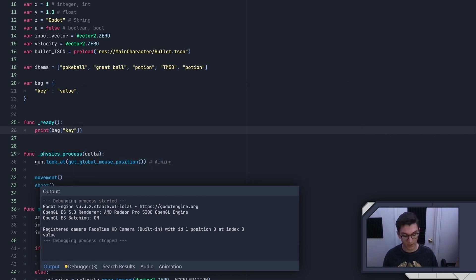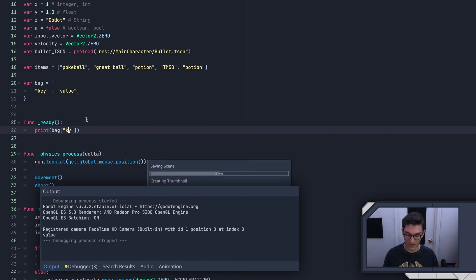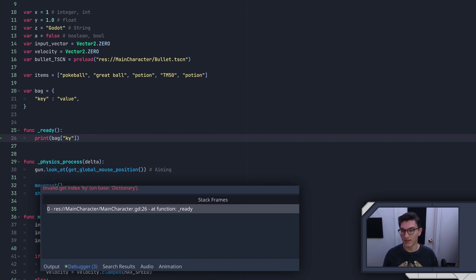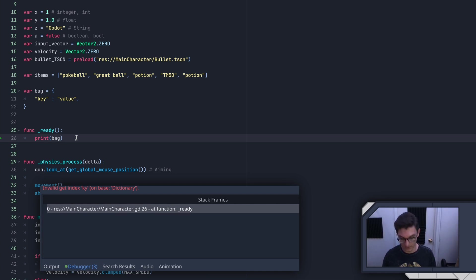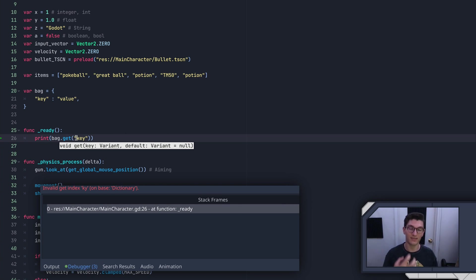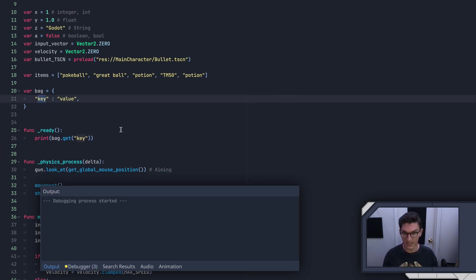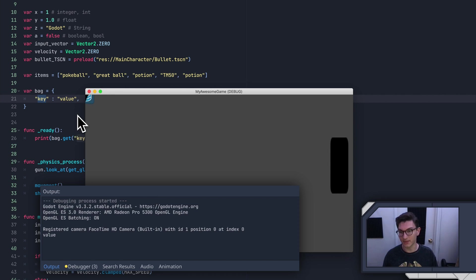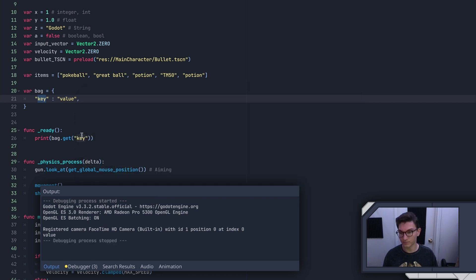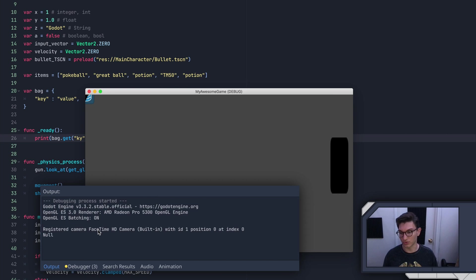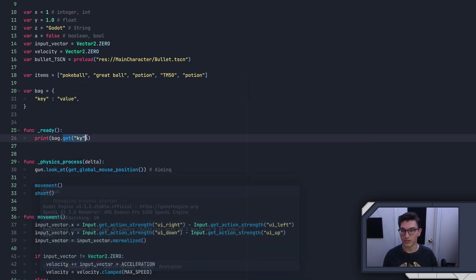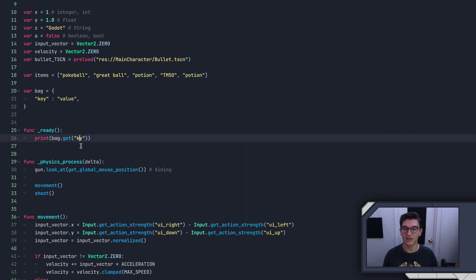Now, the problem with this is if you misspell it or maybe you're modifying this bag as you go, and you run this, it'll break if that does not exist. So dictionaries have a function called get, which is what you should always use when you're just trying to get the value of some key rather than actually modify the dictionary. And this does the same thing. But if the key does not exist, it just returns null, which prevents your game from crashing, which is really nice.